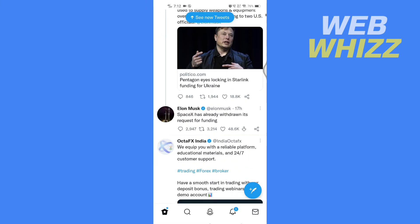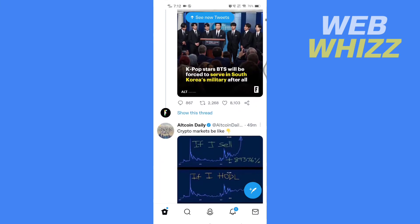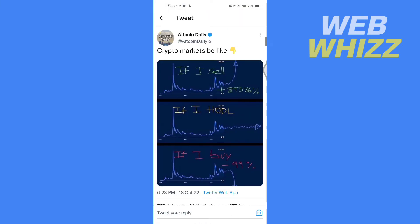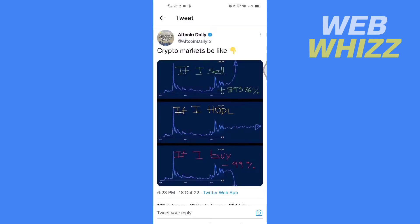Now go to the tweet you want to pin to your profile. For example, if I want to pin this tweet and I tap on the three dots in the top right of the tweet, here are options to unfollow, add, remove, mute, mute this conversation, view hidden replies, add to Twitter circle, block, and report — but there is no option to pin.